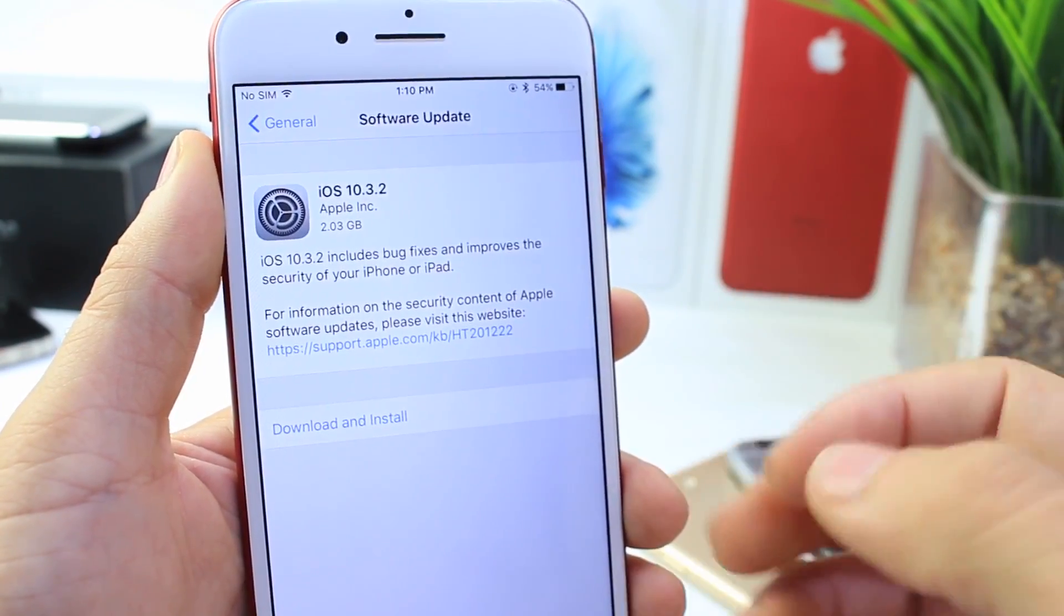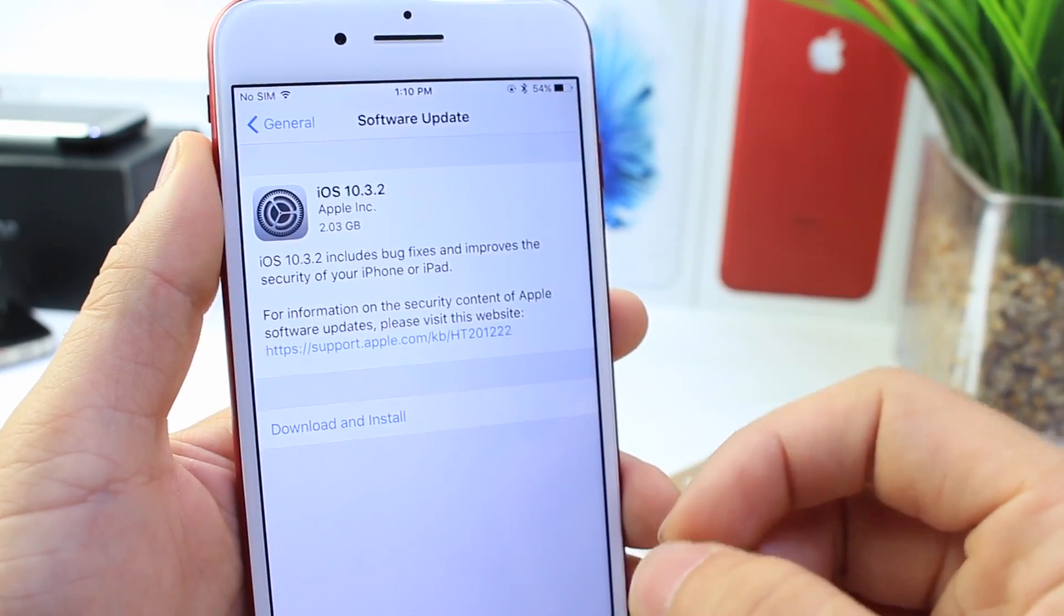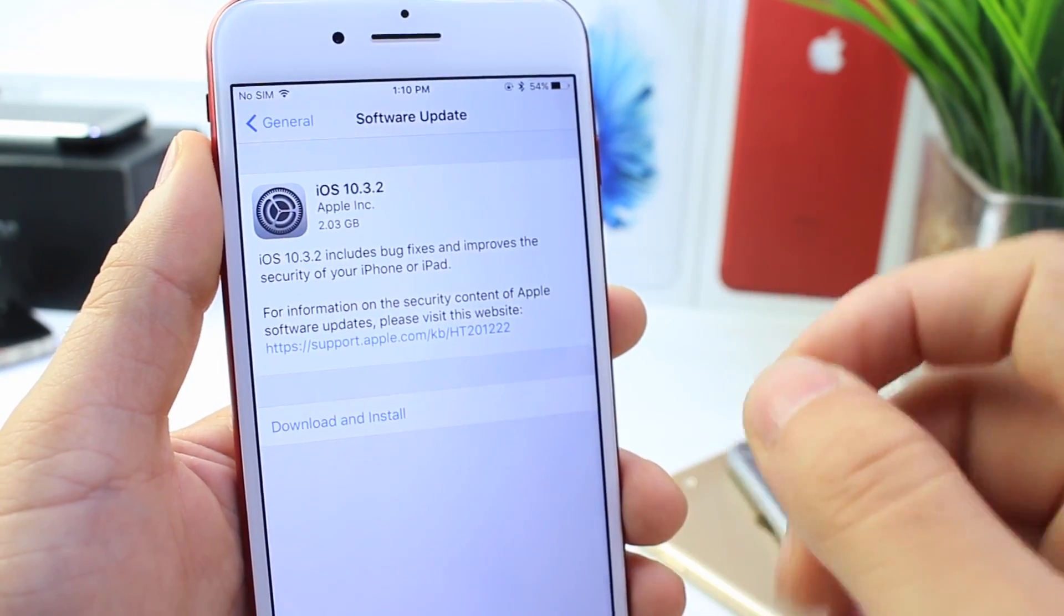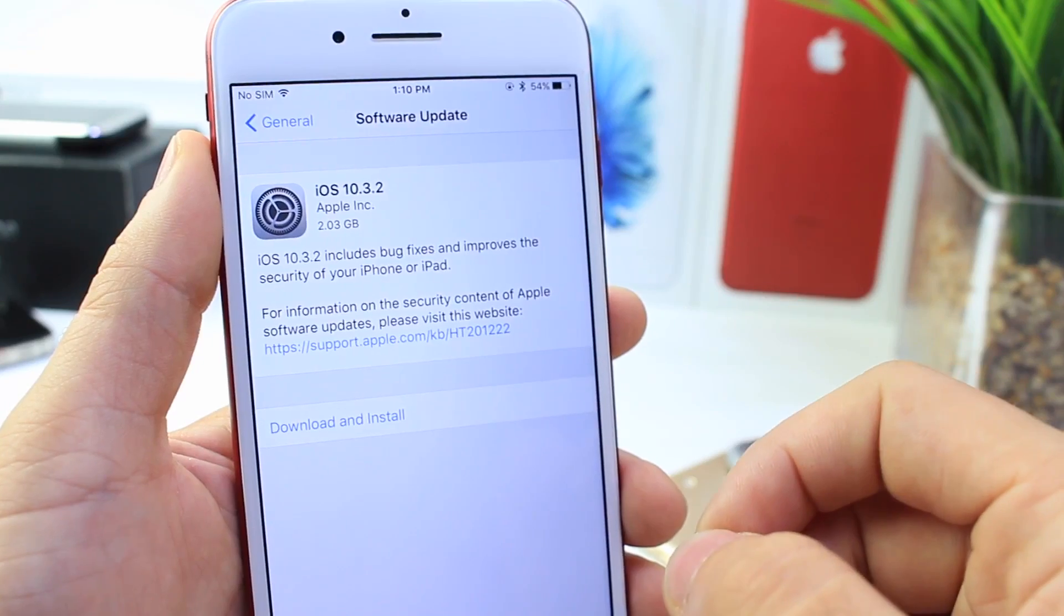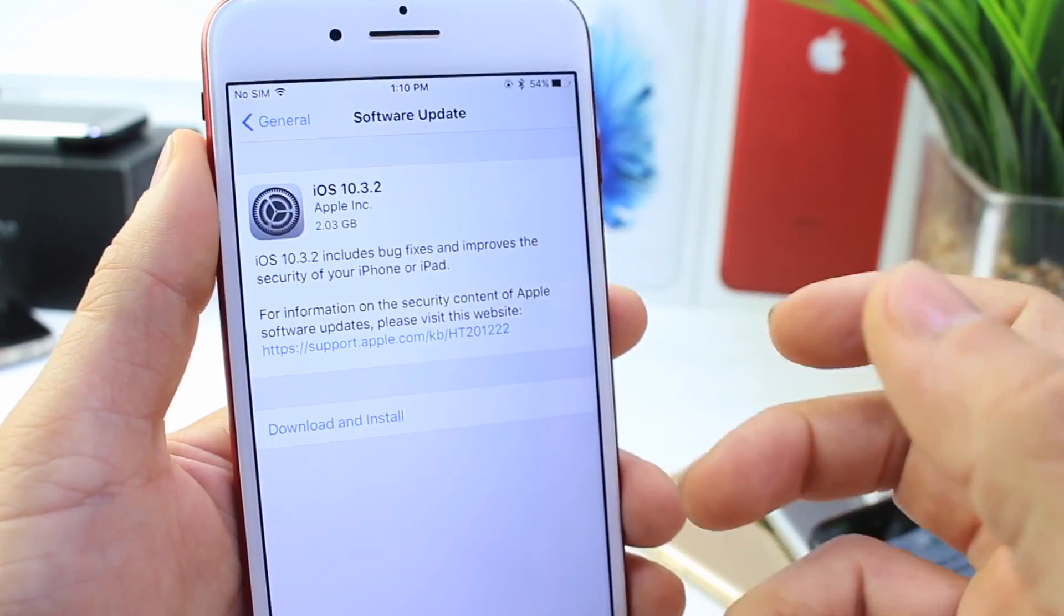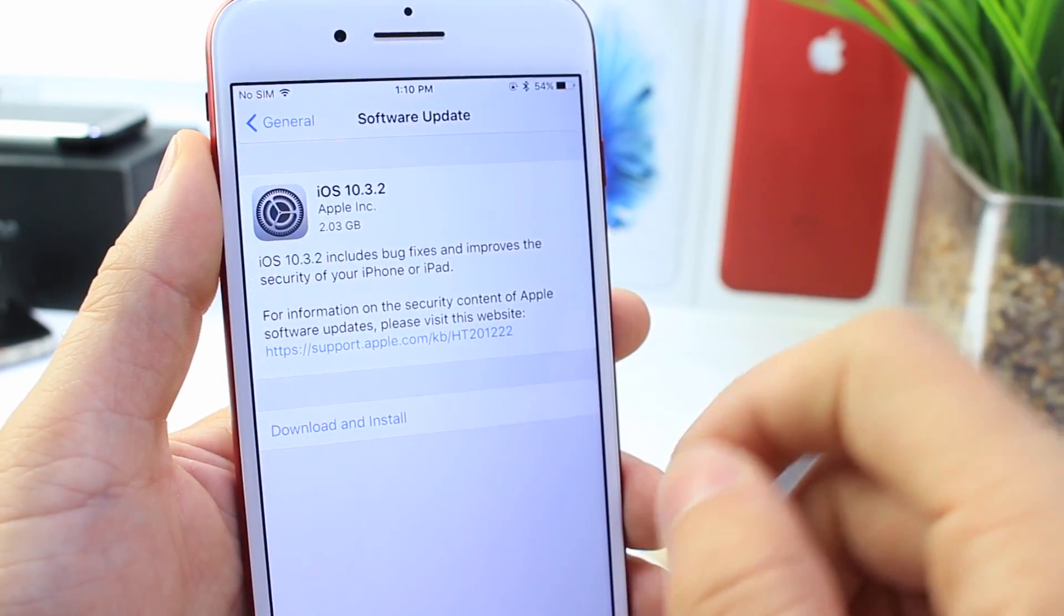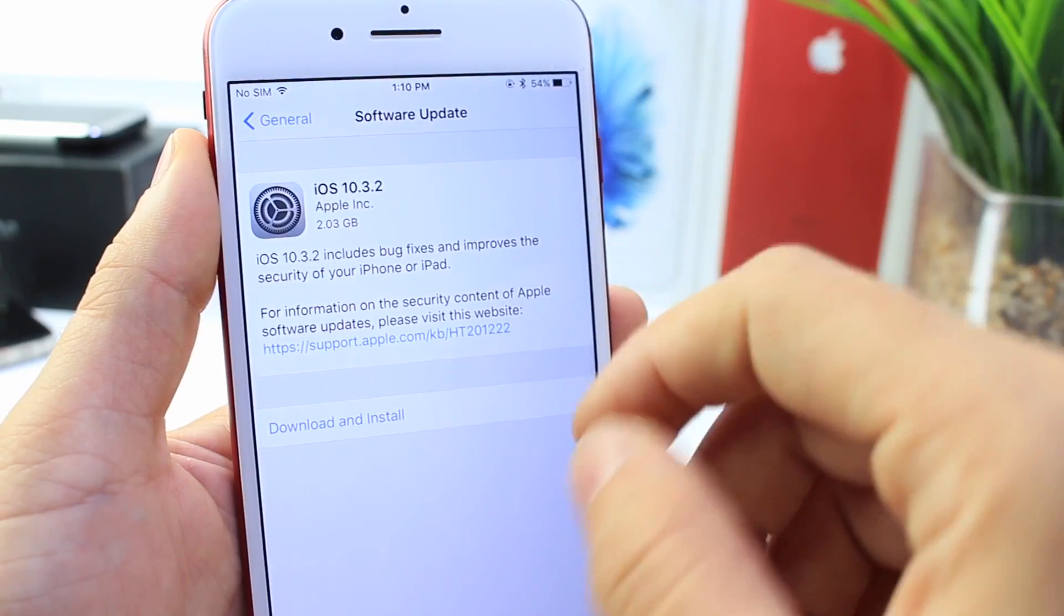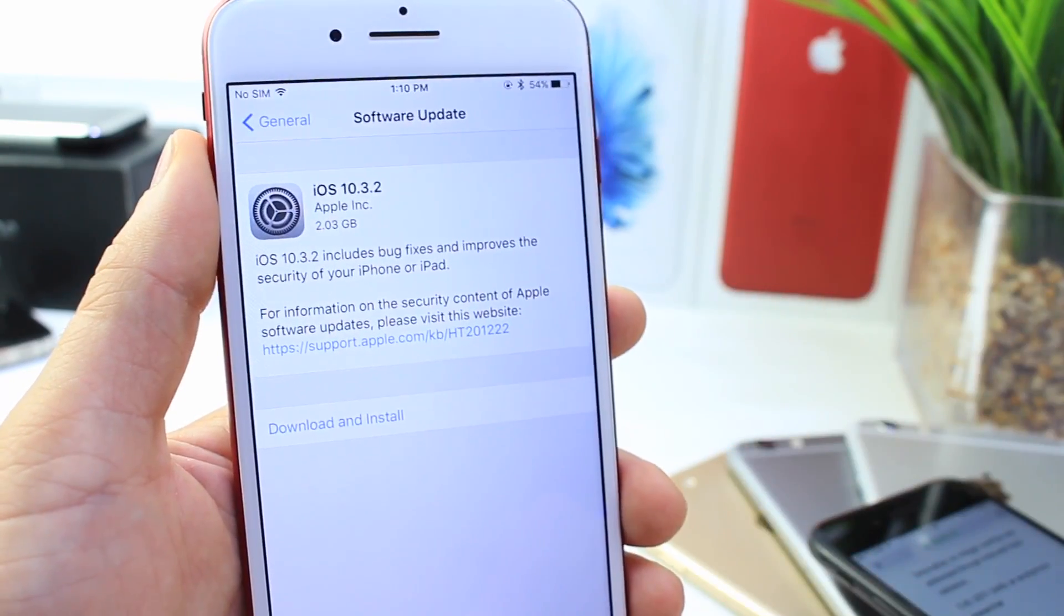10.3.2 was released today. So we have about a week before Apple closes the window to sign 10.3.1, meaning that within a week or so, Apple will no longer allow anybody to update or downgrade to 10.3.1.